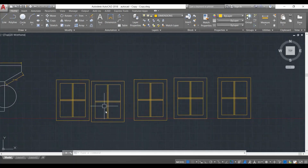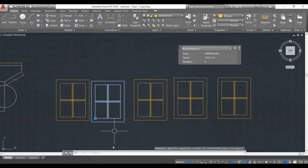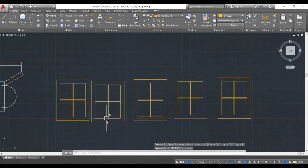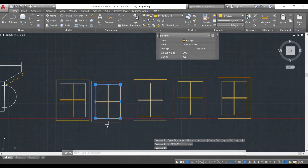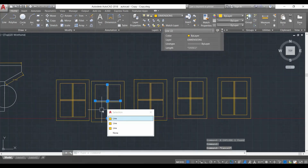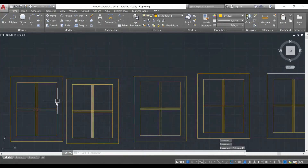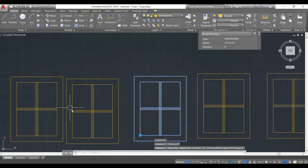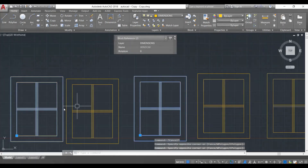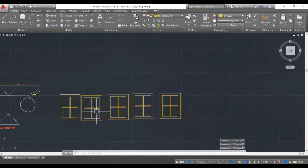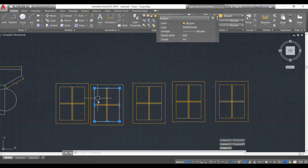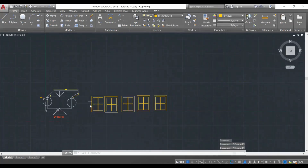You can finish working with a block by exploding it — select the particular block you want to explode, then press 'X' and enter. You can see this block has now been exploded back into singular lines and rectangles, while the other blocks remain unchanged. This one is now a different entity.